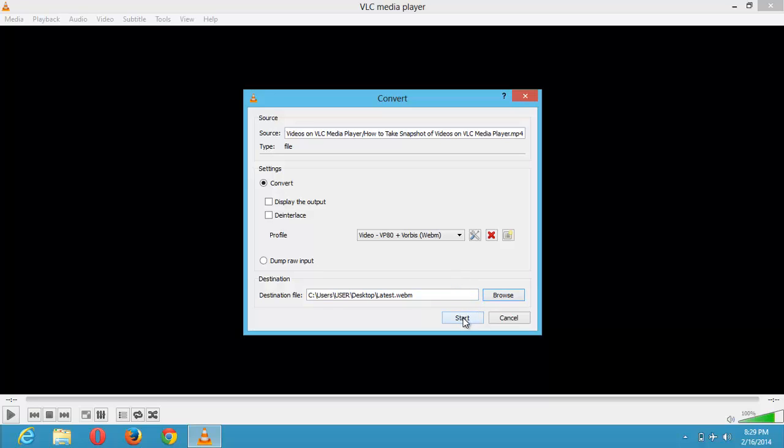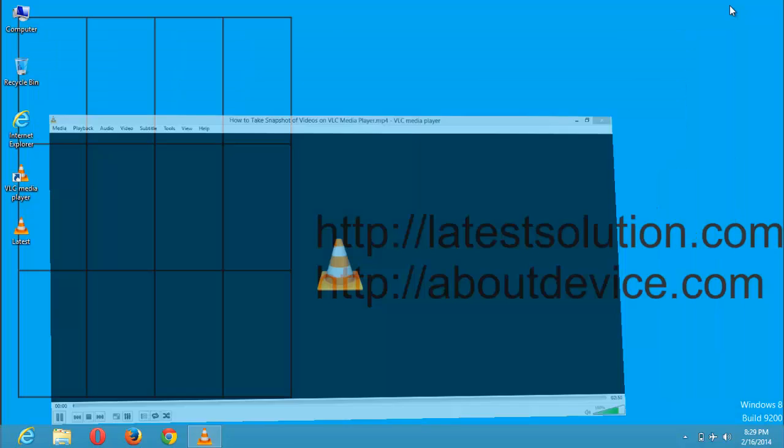So then you click on start to start the conversion. So you click on start. And as easy as it is, it has completed the conversion.